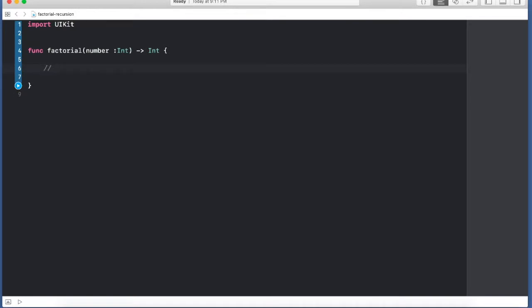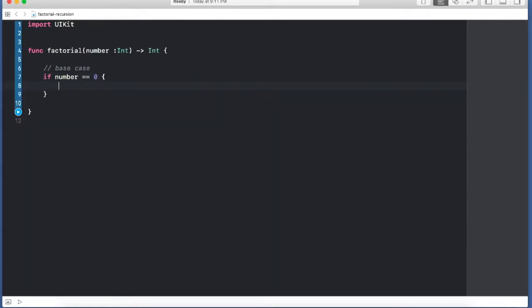Now over here we need to define a base case, the case that is going to end the recursion. So we're just going to say if number equals 0, then we can go ahead and return 1. This is going to end the recursion.